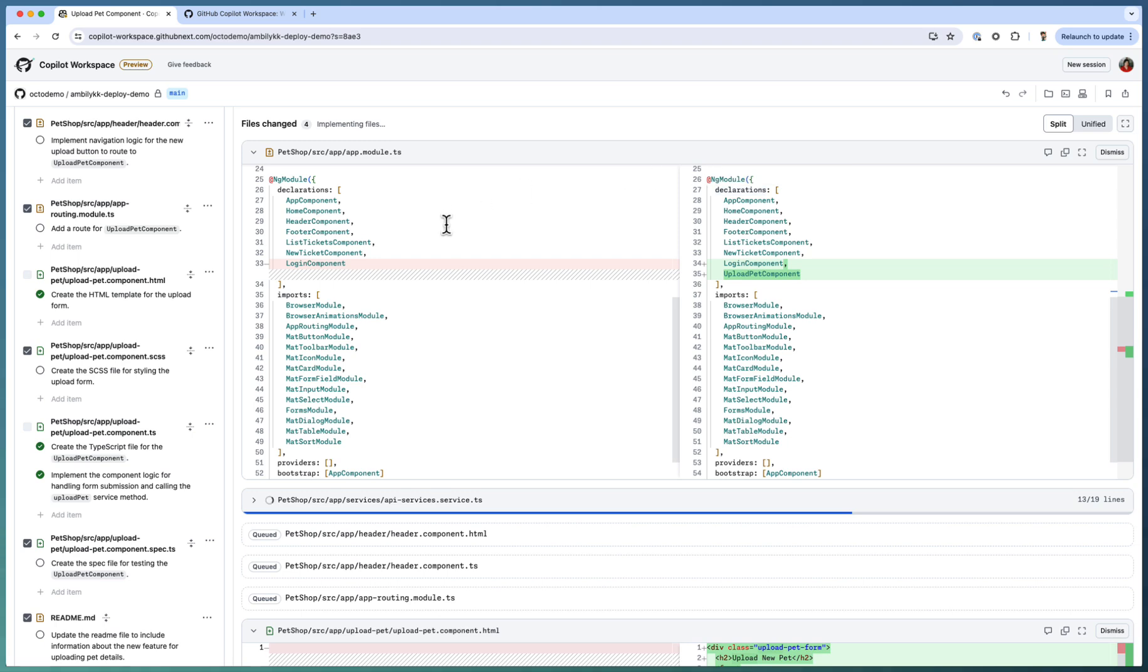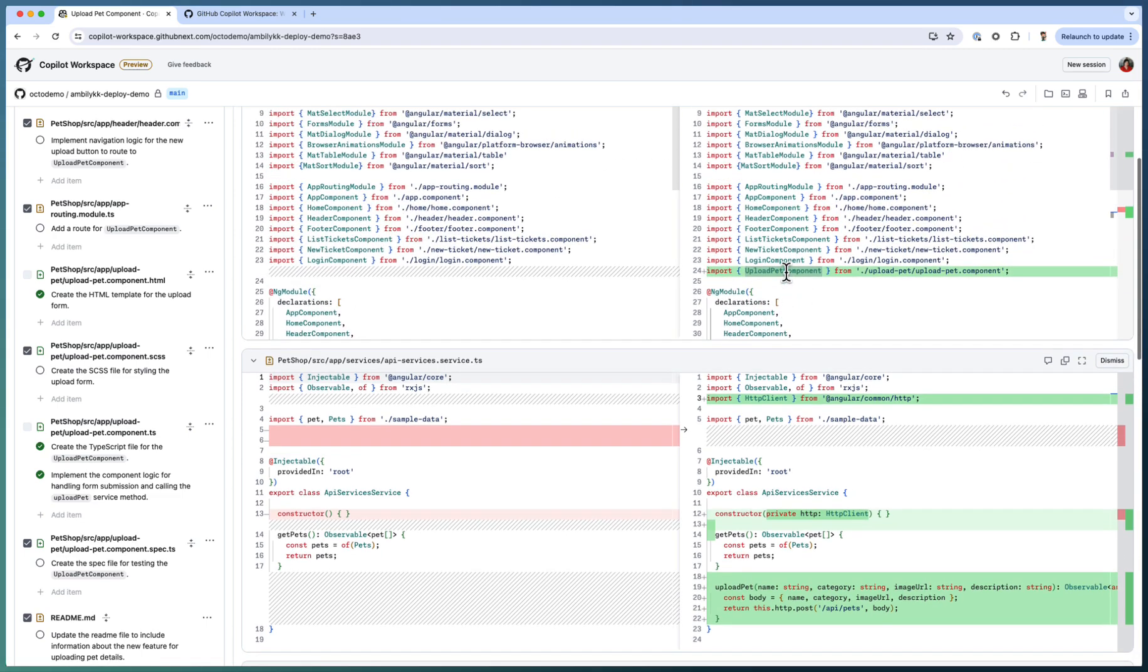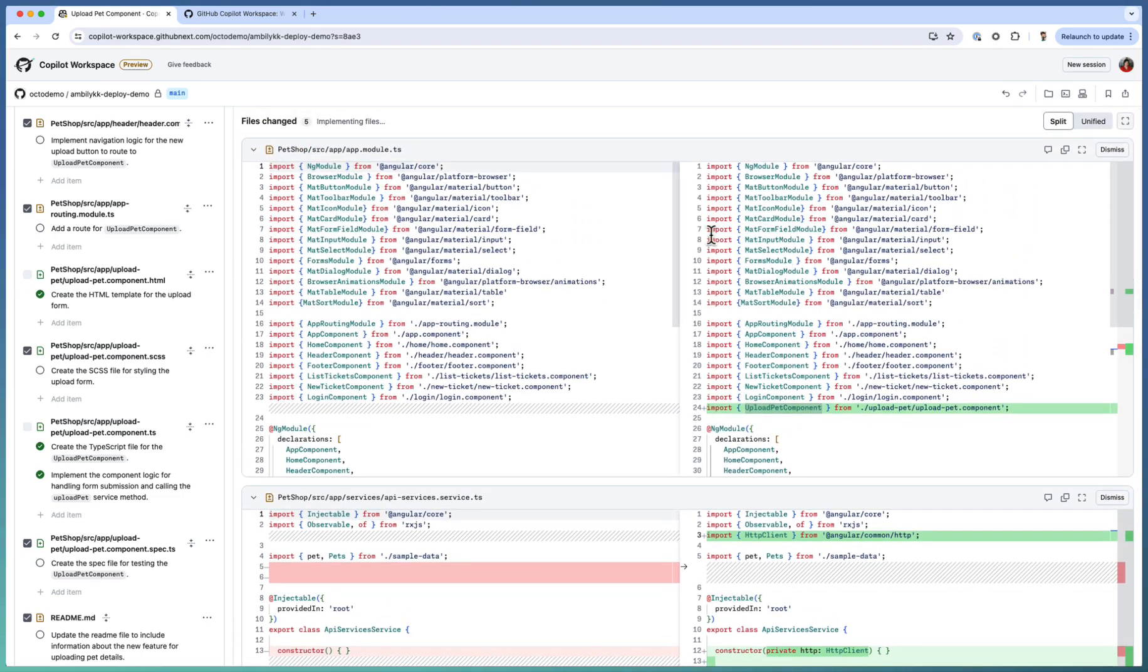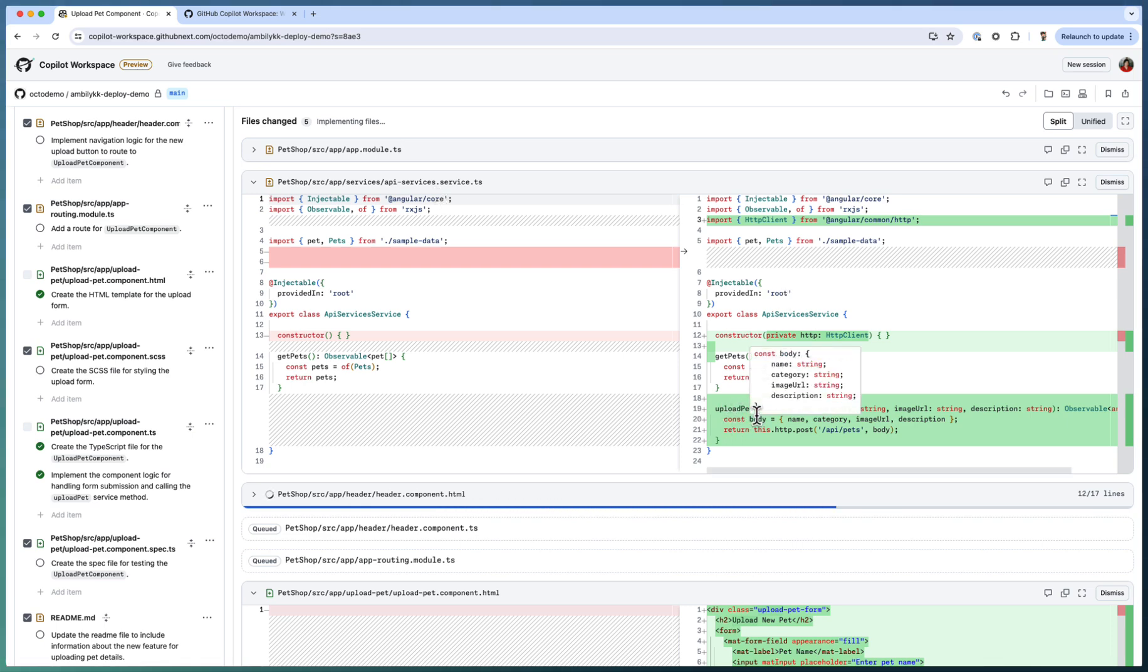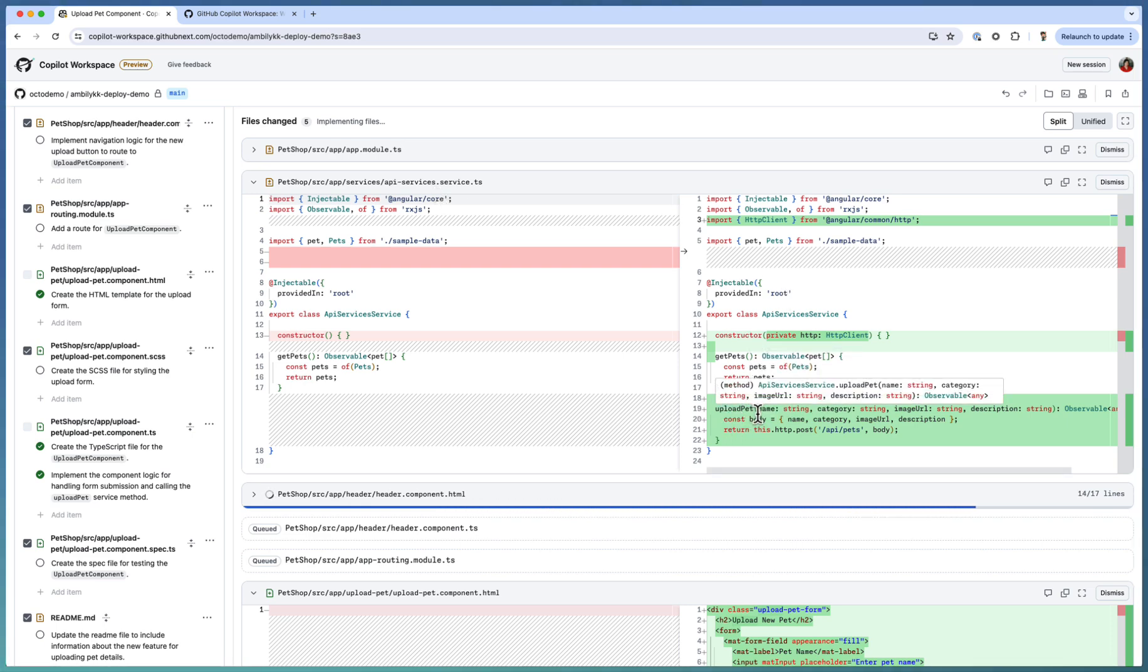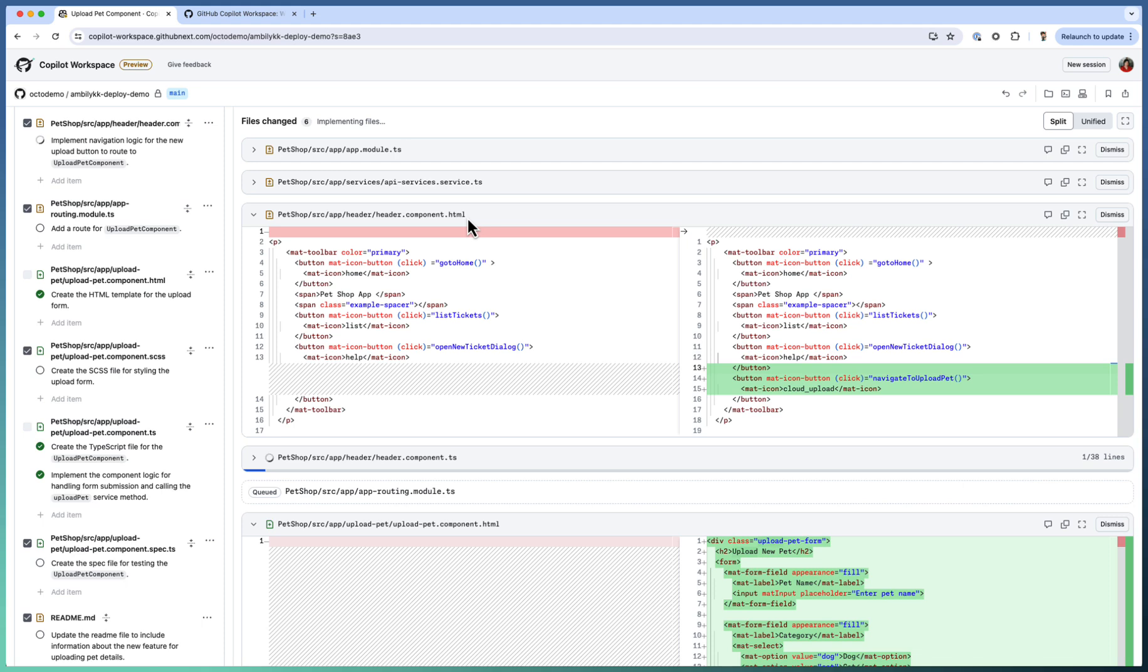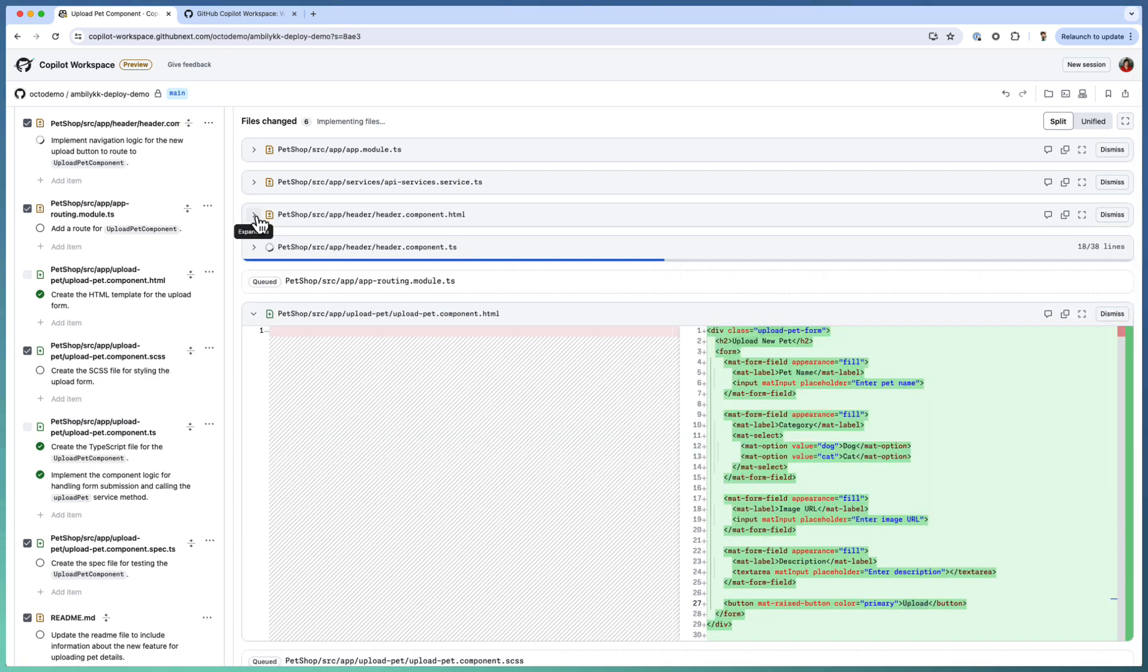Let me see. In the app module, this new component is getting added as part of Angular. Normally, we add every new component as part of the app module. So app module looks fine. And coming to the services, we have the upload pet. That service is defined, which is called from my TS file. And now it's going for the header component where we need a navigation. So it added an additional button for navigating to this new component.